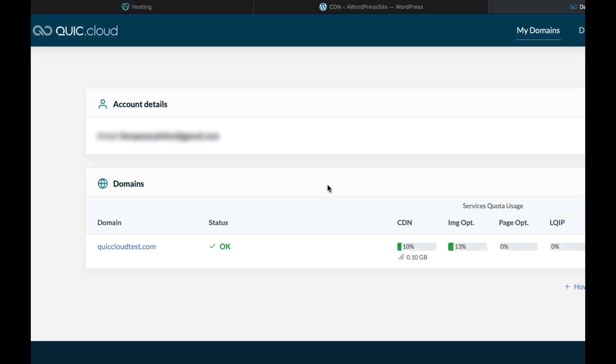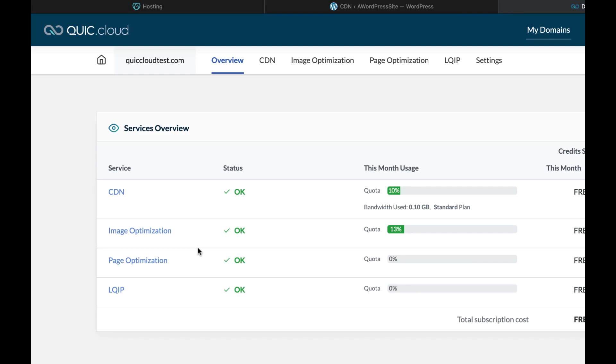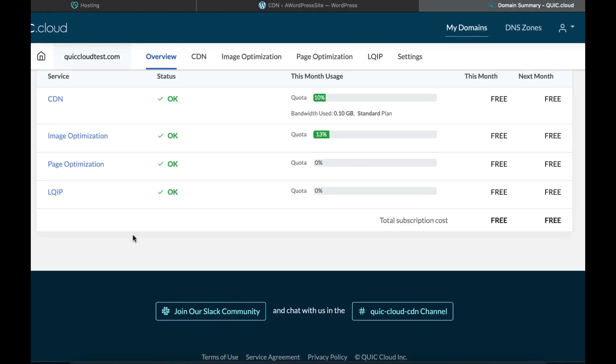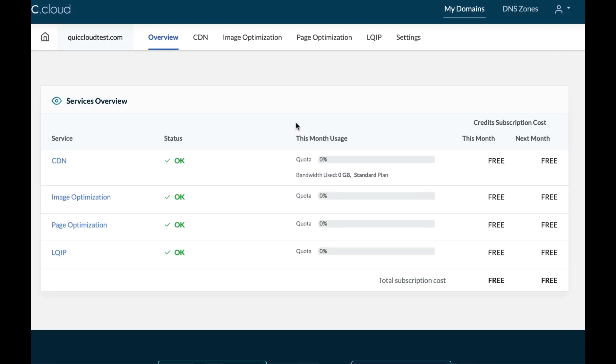While you're waiting, you can use dnschecker.org to see whether the QUIC.cloud name servers have propagated for your domain. Log into your QUIC.cloud dashboard and you will see your domain listed on the My Domains tab. You can click your domain name to review the services overview for the CDN and all of the WordPress optimization online services.